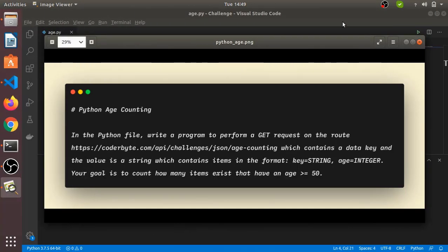Hello everyone, welcome to Technology Begins. In this video we will see the CoderByte challenge question which is Python counting. As you can see in the definition of that challenge, we have to get the data from the link available inside the definition, perform a GET request using Python code, and count the ages which are greater than or equal to 50. The data has a key field as a string and an age field as an integer.